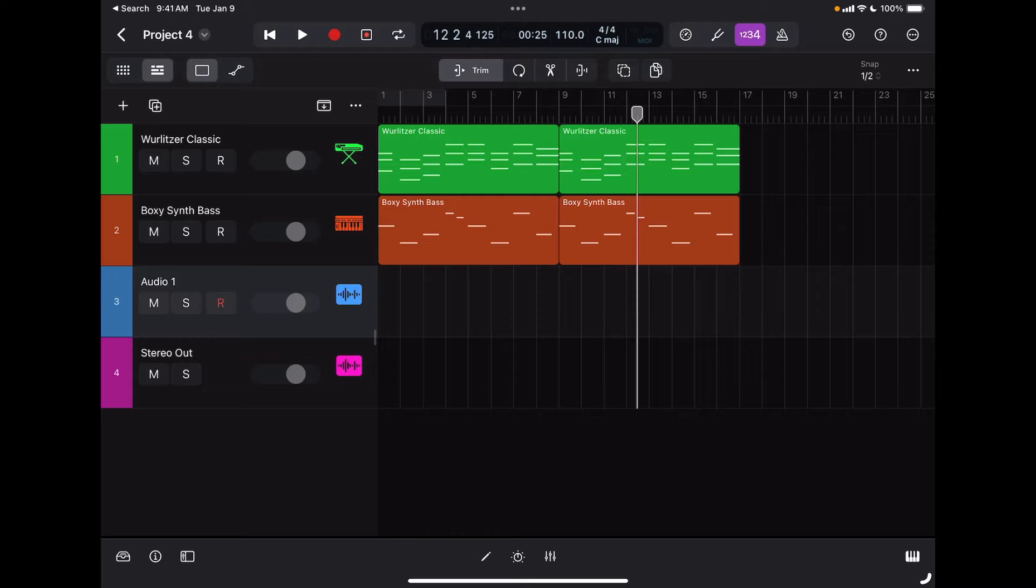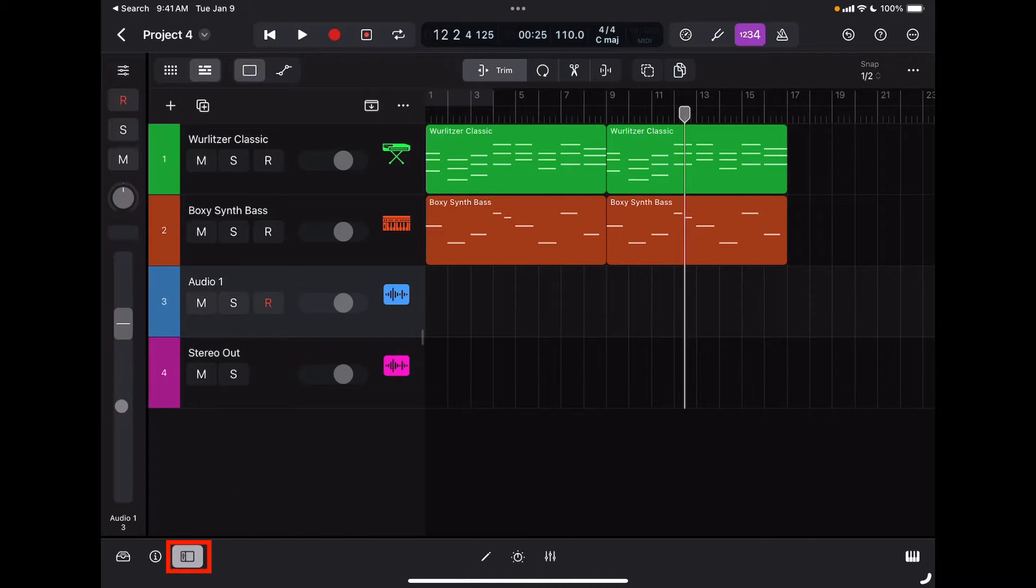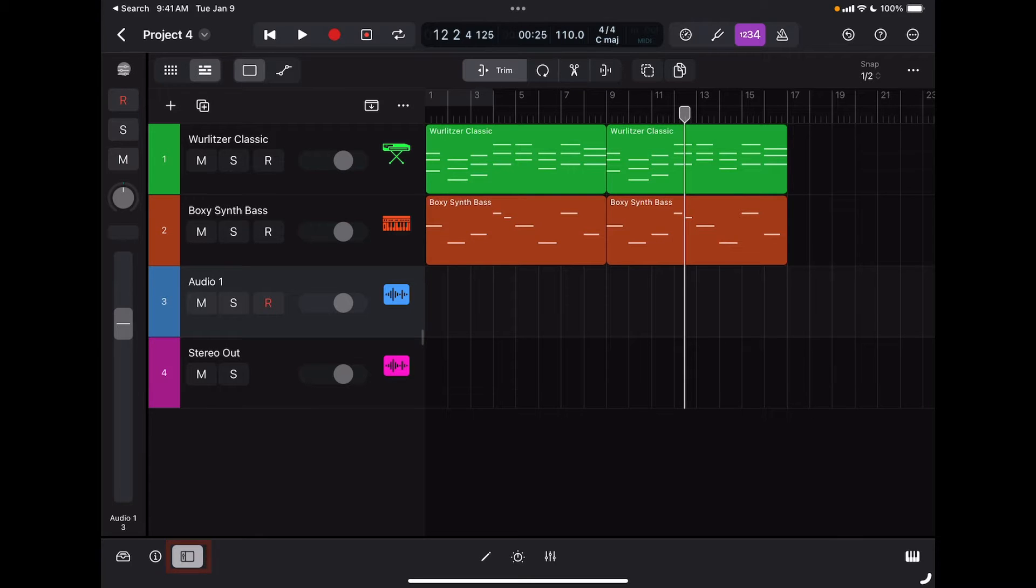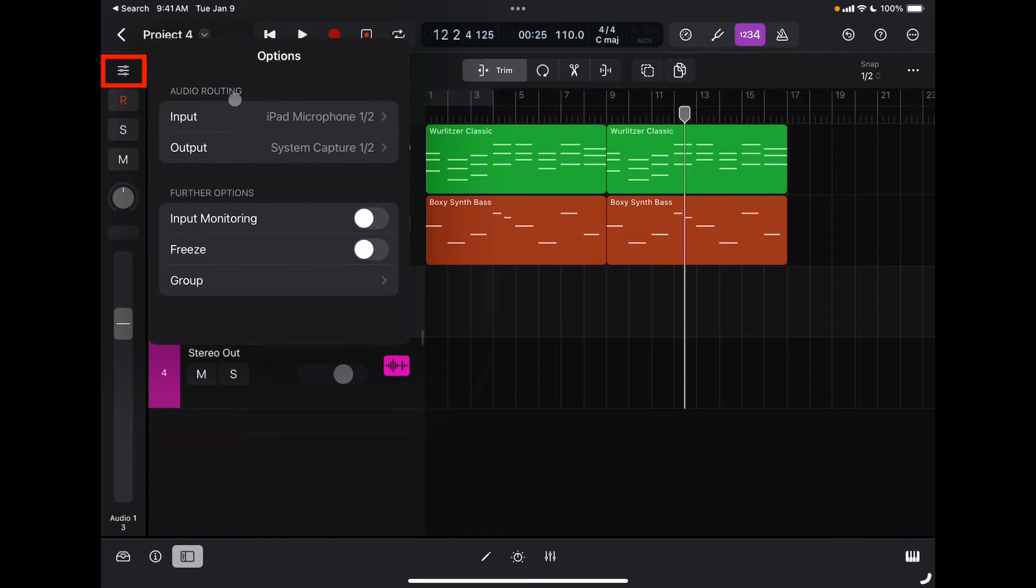The first thing I want to do if I want to record on audio tracks is to select the input. The best way to do so is to go to channel fader view, and up here at the top I can select the input.